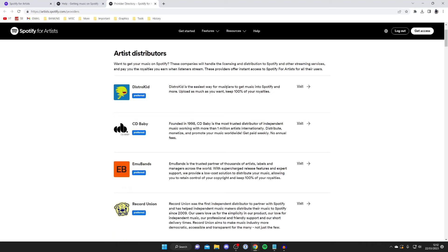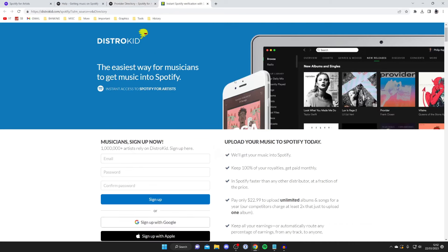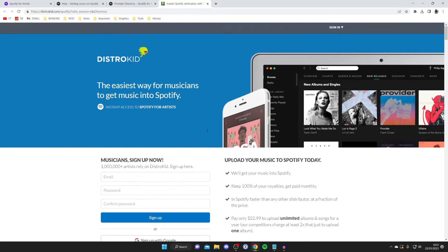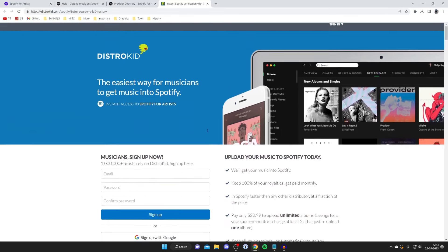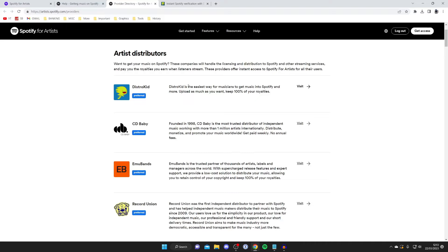DistroKid is really popular. You can tap 'Visit' and you'll be taken straight to the website, where you can sign up and follow the steps to get your music onto Spotify. It's really simple with their help, and of course there are other distributors you can use as well.